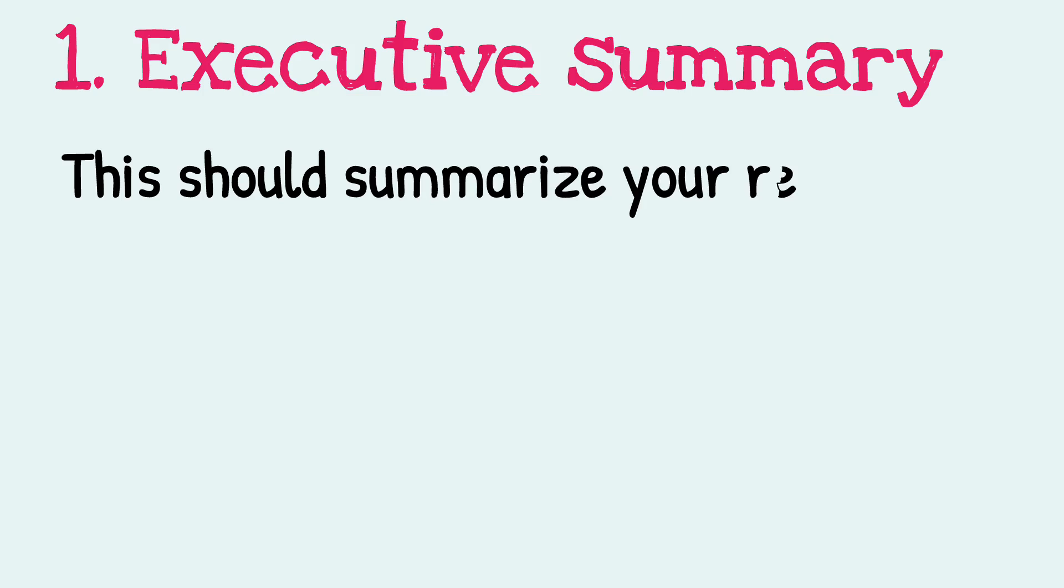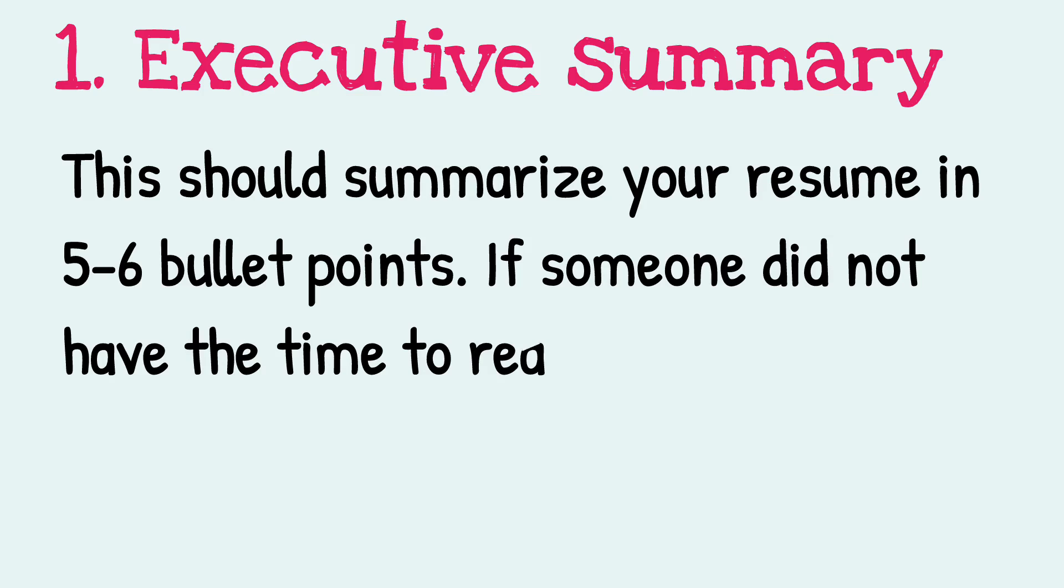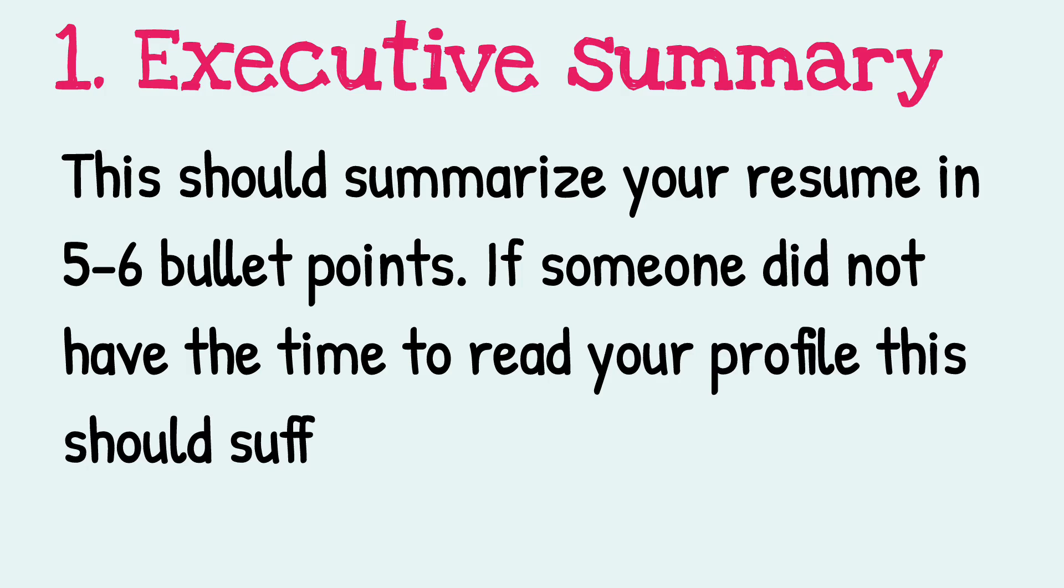Executive summary. This should summarize your resume in five to six bullet points. If someone did not have the time to read your profile, this should suffice.